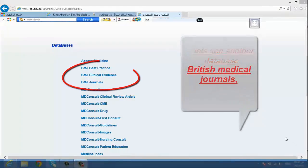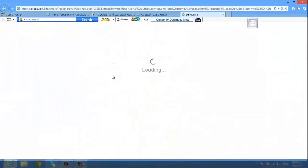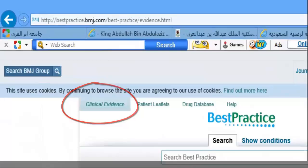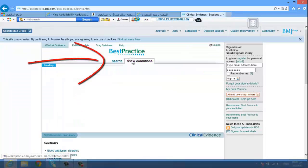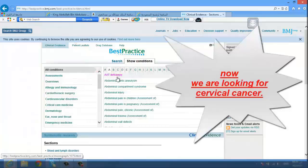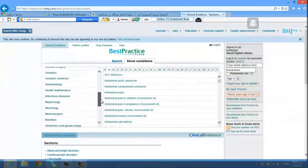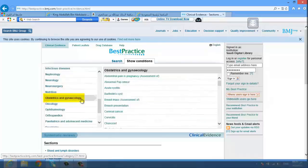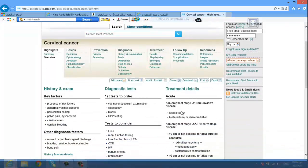Now let's see another important database, which is British Medical Journal. Go to BMJ Clinical Evidence — you can search by sections or show all conditions. We are looking for cervical cancer, so go to obstetrics and gynecology and choose cervical cancer. You'll find all the information you need, starting from highlights through to treatment and follow-up.